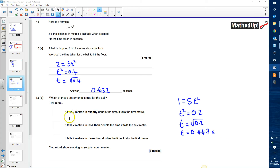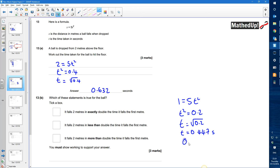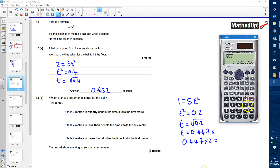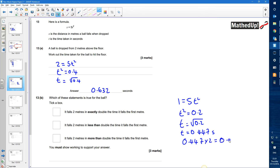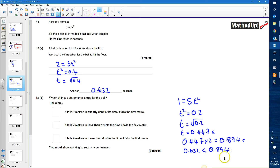We need to decide which of these statements is true, so we need to know what double the time of it falling the first meter is. So I need to work out two times 0.447, which gives me 0.894 seconds. That's double the time it falls the first meter, and we can see that the actual time of 0.632 is less than 0.894. So therefore it falls two meters in less than double the time it takes to fall the first meter.